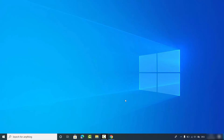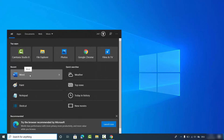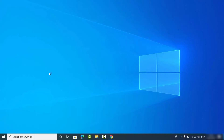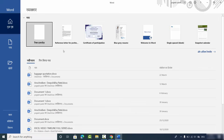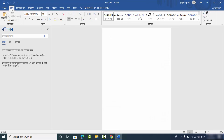Hey guys, in this video I'm going to show you how you can change your Microsoft Word language back to English. Let's say for some reason you have changed your Microsoft Word language to some other language. Right now my Microsoft Word language is Hindi and I want to change it back to English.